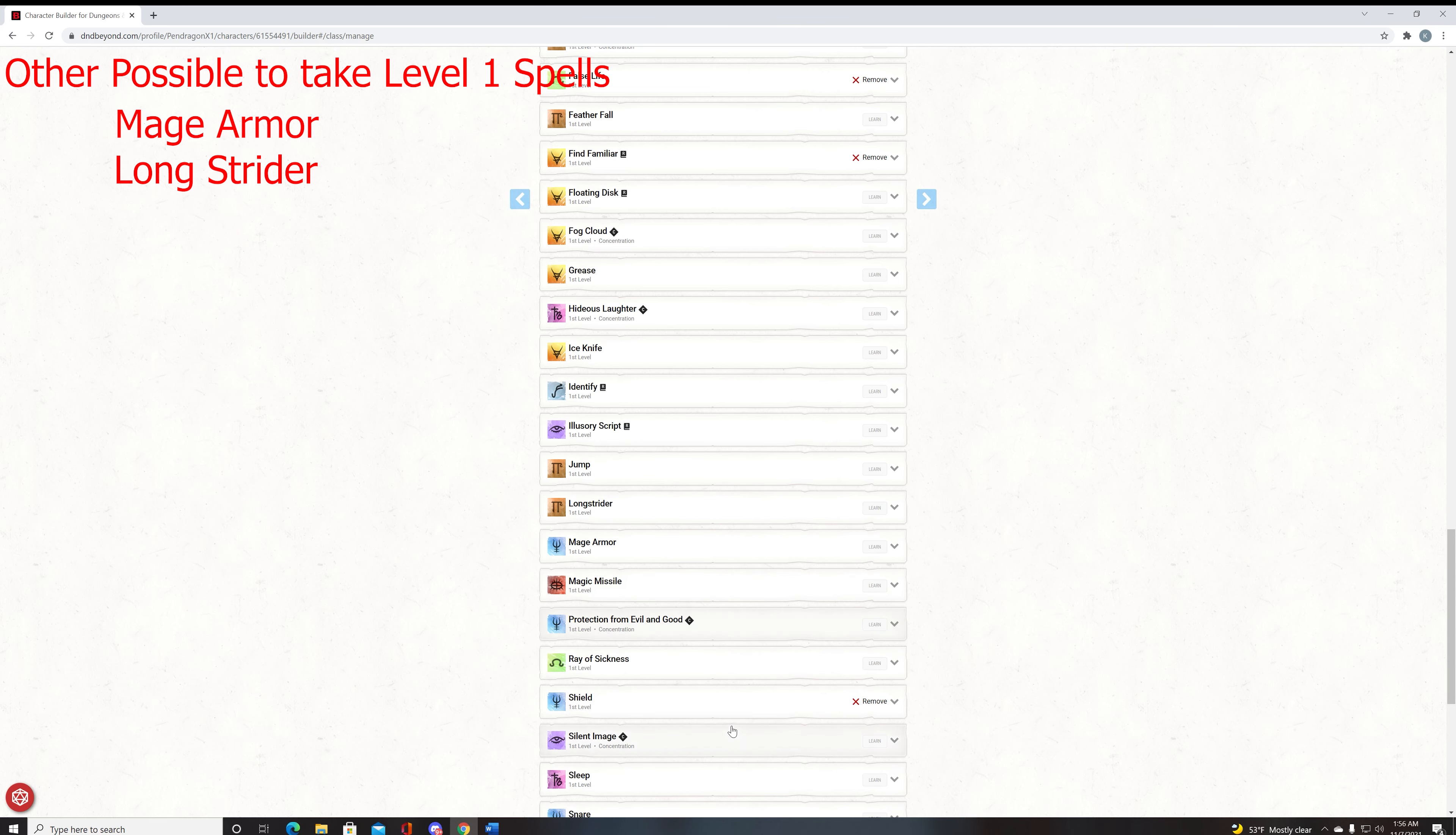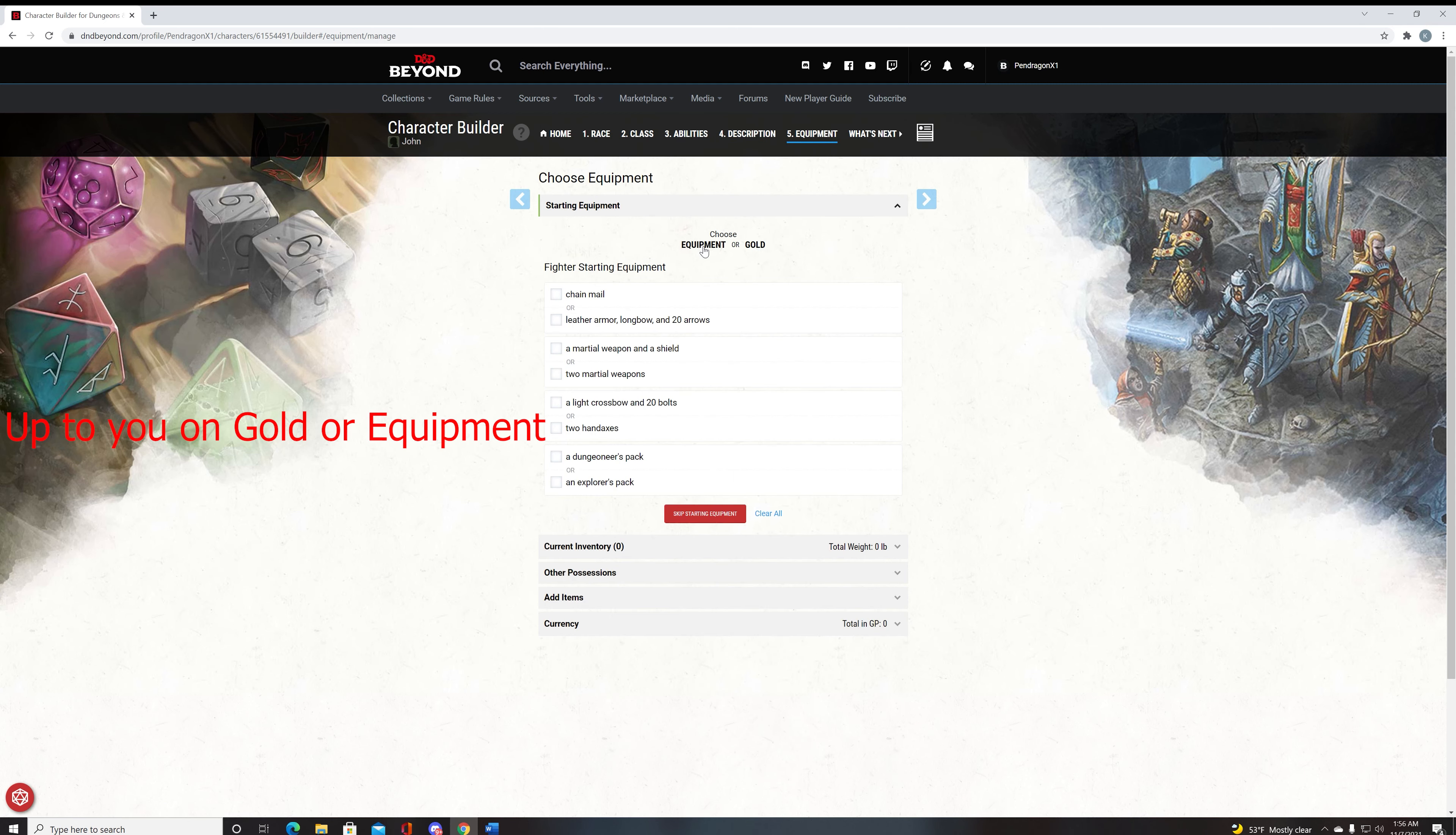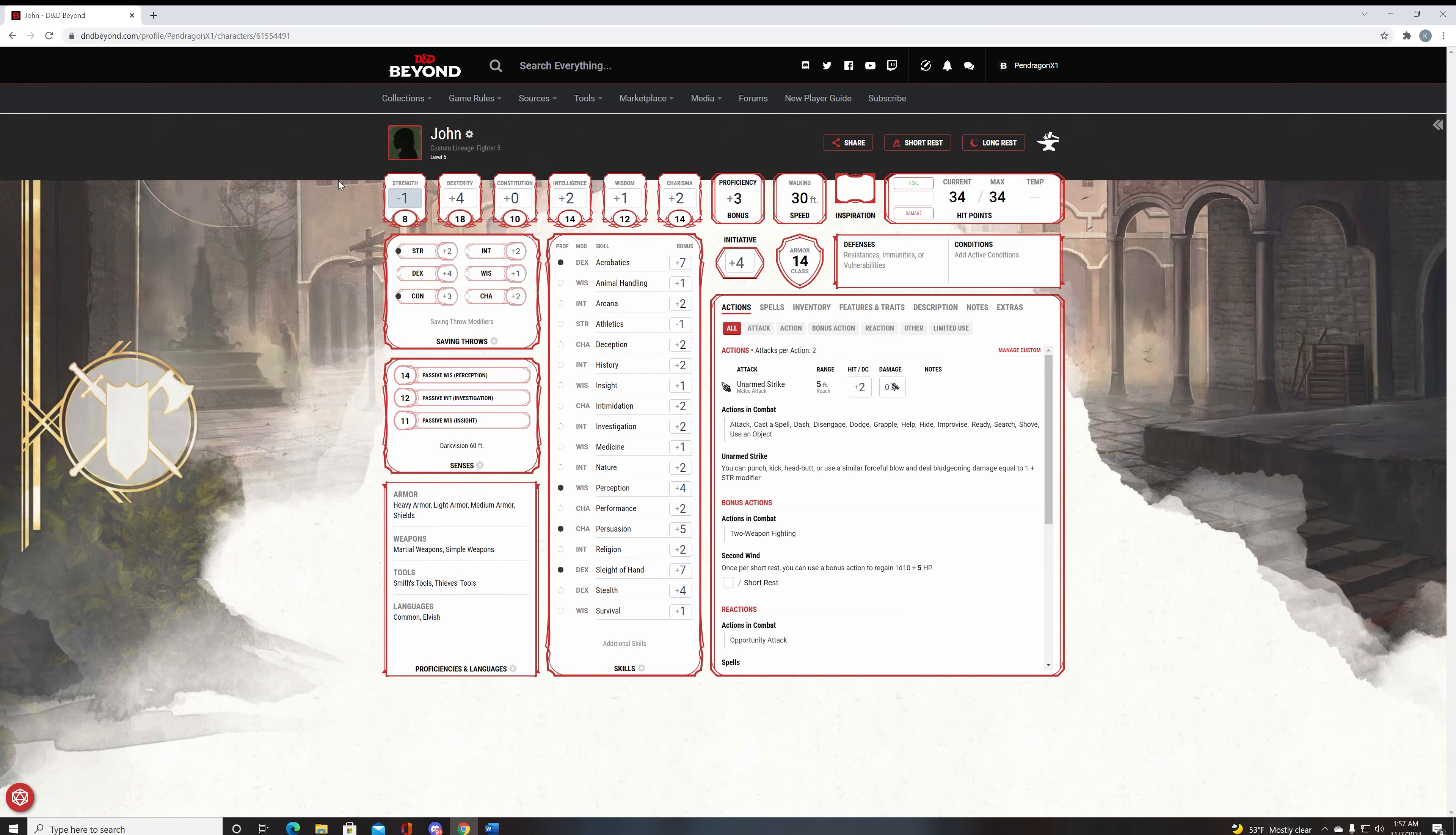So with those spells out of the way, we have Absorb Elements, Find Familiar, False Life, and Shield. Now we have done our background, and now the last thing we have to do is choose our equipment. This is standard. Choose Leather Armor and a Longbow. You will then choose a Martial Weapon and a Shield. You go with a Rapier. The reason is, if you have a Shield and you have a Rapier, you can defend yourself in melee combat as well as anyone else. These other choices are up to you. Two hand axes is good, and then the Dungeoneer's Pack is probably the better one because you get a Crowbar.